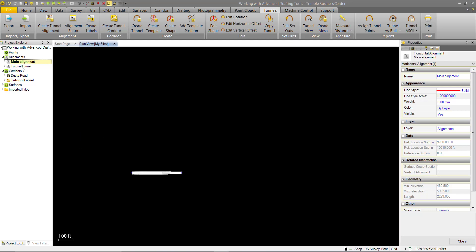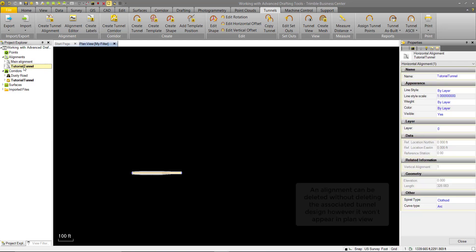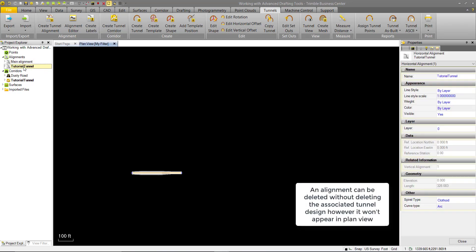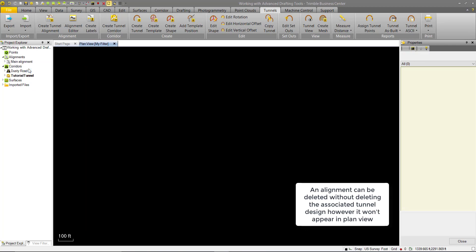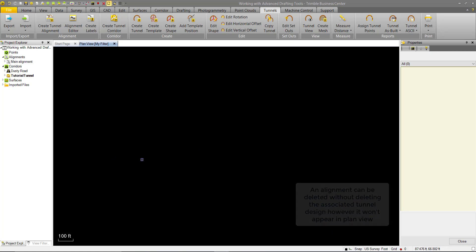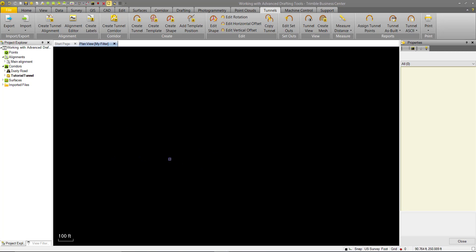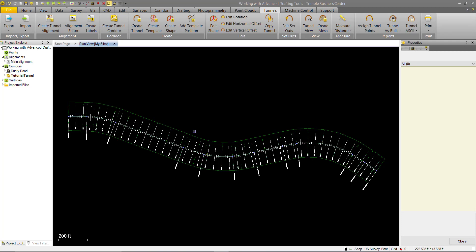What we want to do here is actually delete this alignment from the project as we want to use our existing road alignment. So when we do that, we see that our mesh disappears. It no longer has anything that ties it to a location in the plan view, so it can't exist. If we zoom extents, we'll see we just have our original road.